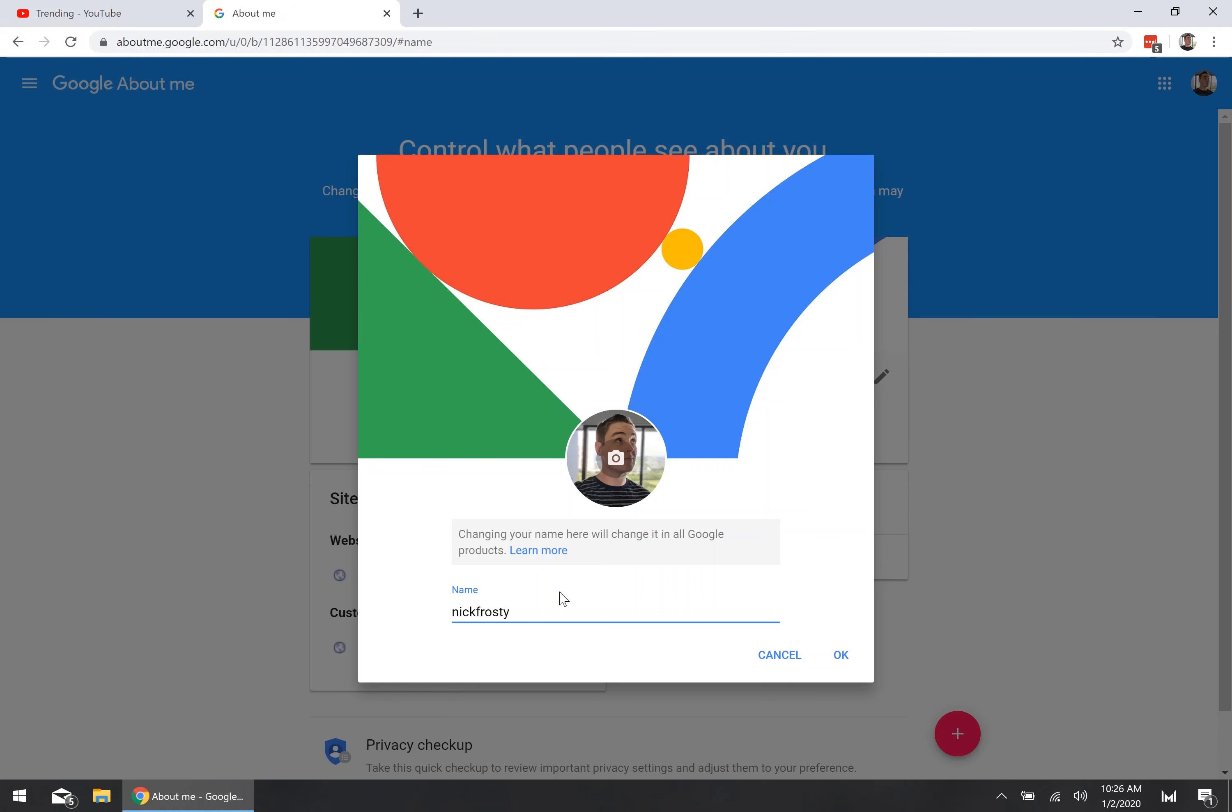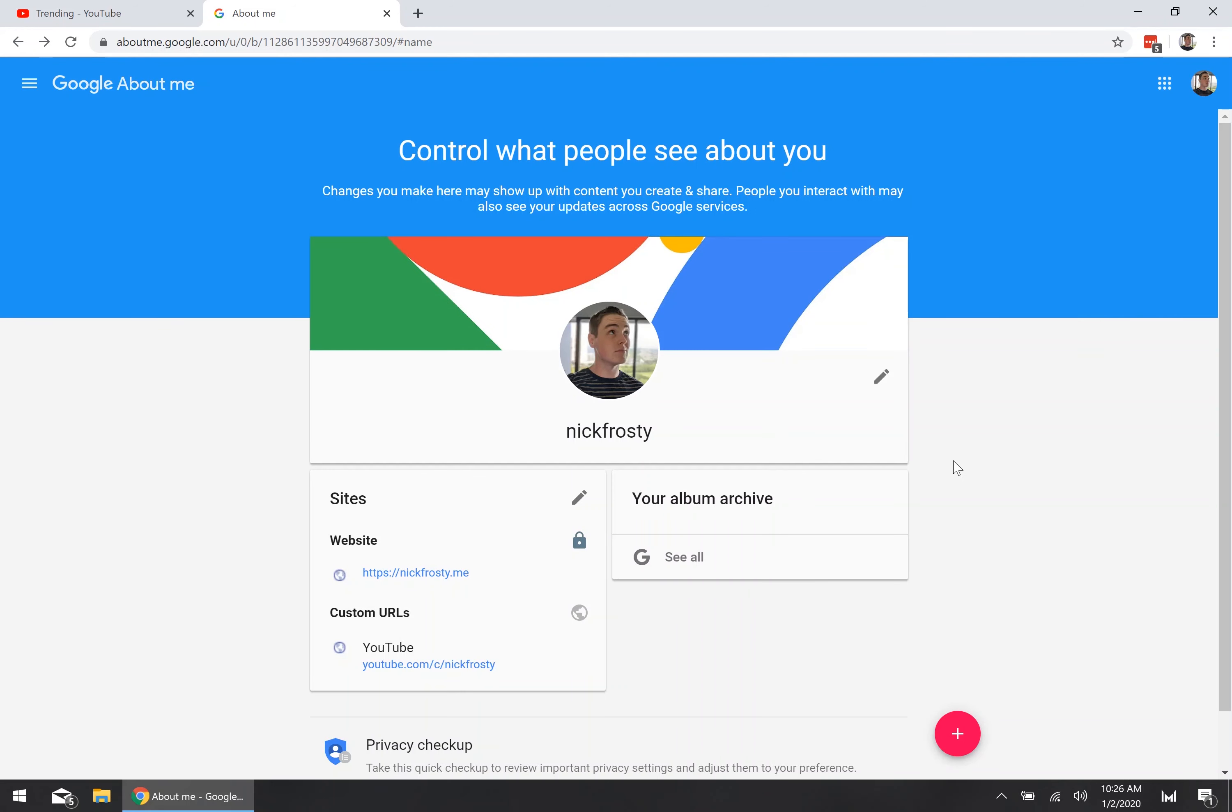Once you've entered in your new name and you're satisfied with it, go ahead and just hit the okay button. And that's it. Now your YouTube display name has changed.